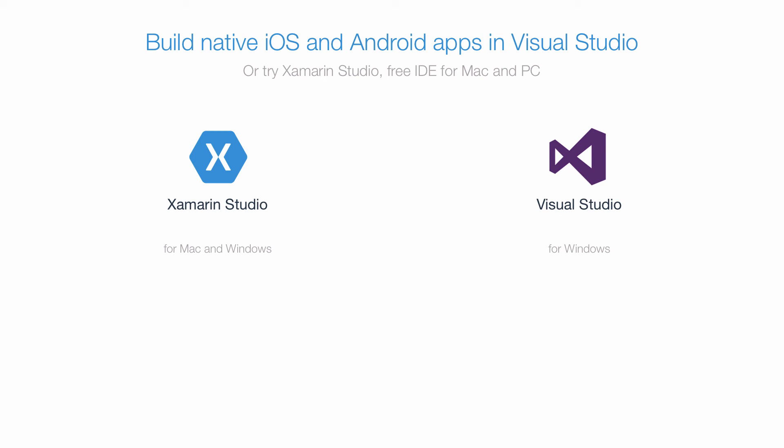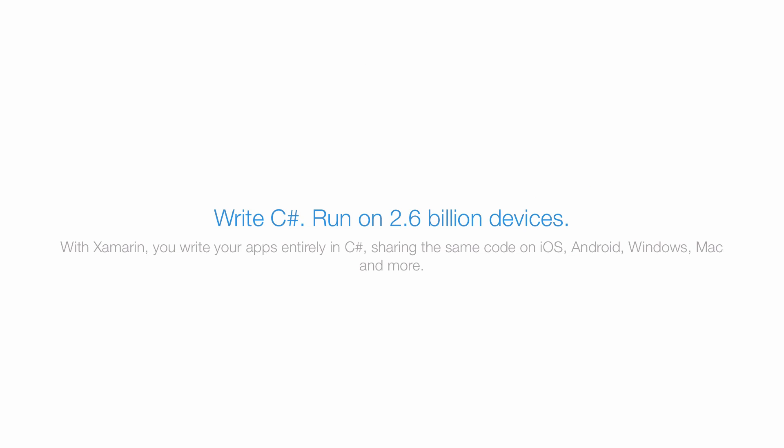But yeah, that's it. So without further ado, let's write C# and run our applications on up to 2.6 billion devices. That's just nonsense. But it's great because we're going to be writing our applications entirely in C# and this code is going to be shared throughout iOS and Android and eventually we could implement Windows, Mac and more.